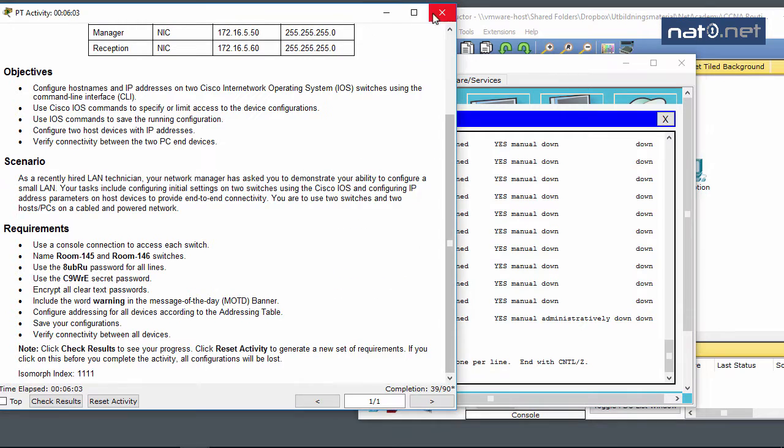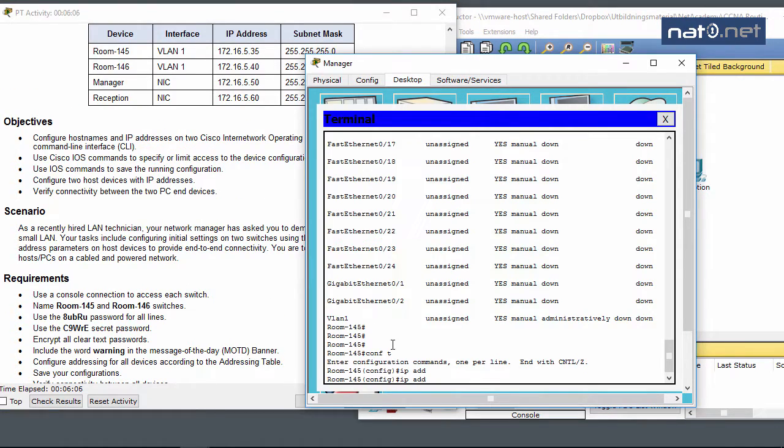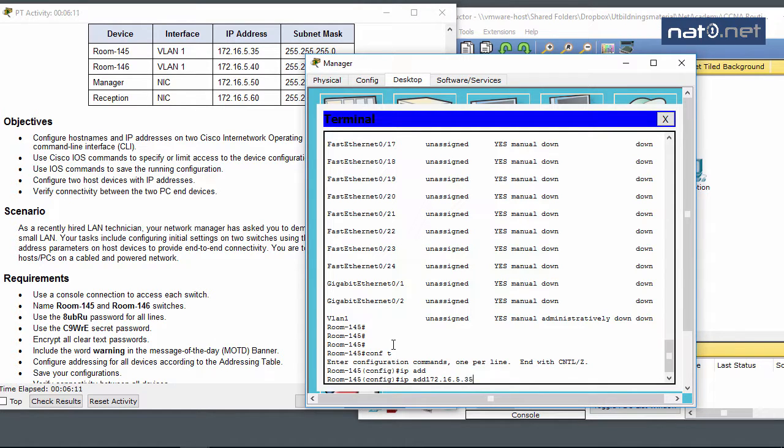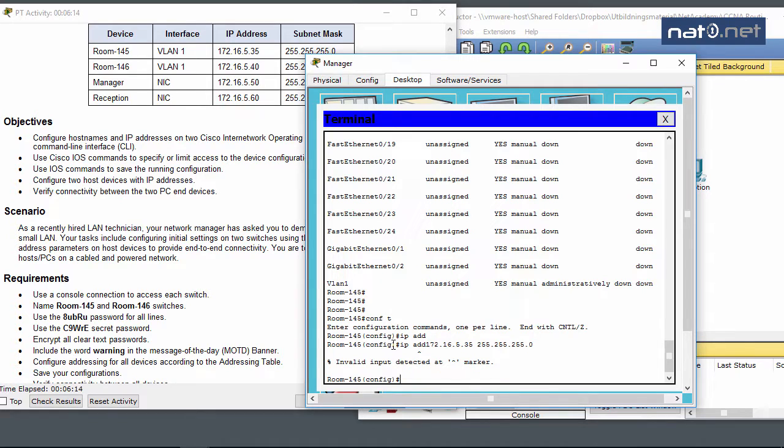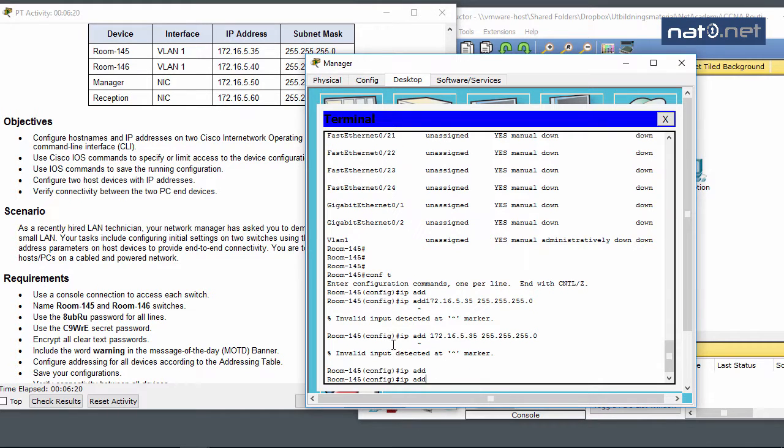Using show ip interface brief, I can list all interfaces and see the IP addresses. I have the physical interfaces here which I won't configure on the switch because I need to configure a VLAN interface - VLAN 1, which is the default VLAN.